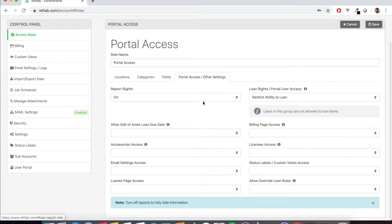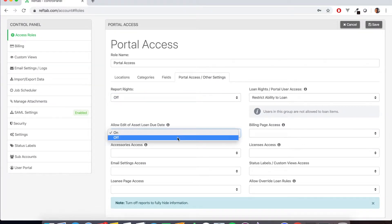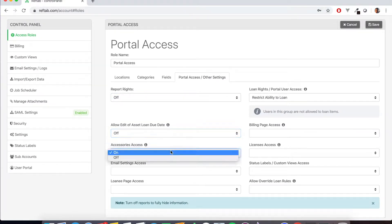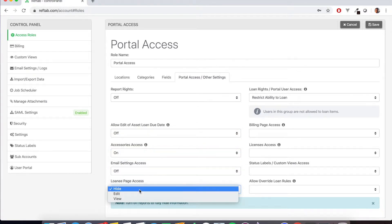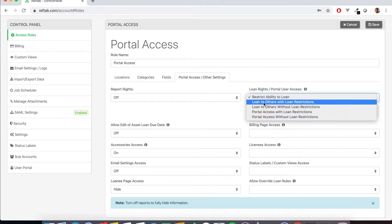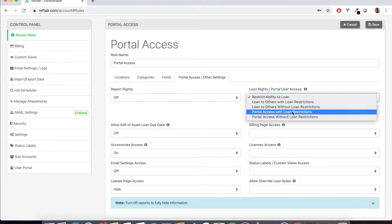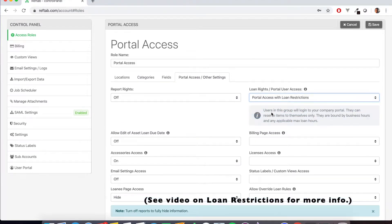And in the portal access other settings tab, we'll turn off report rights. We'll turn off allow edit of loan date. We'll allow our users to view accessories. We'll turn off the ability for them to edit email settings. We're going to hide the loanees. Now this is the main setting that allows the portal user role. We're going to choose portal access with loan restrictions.